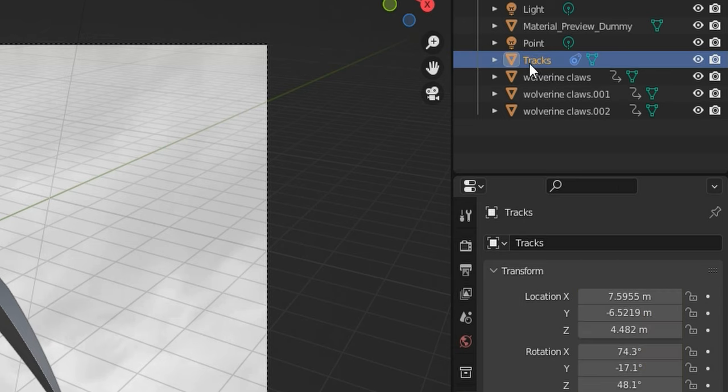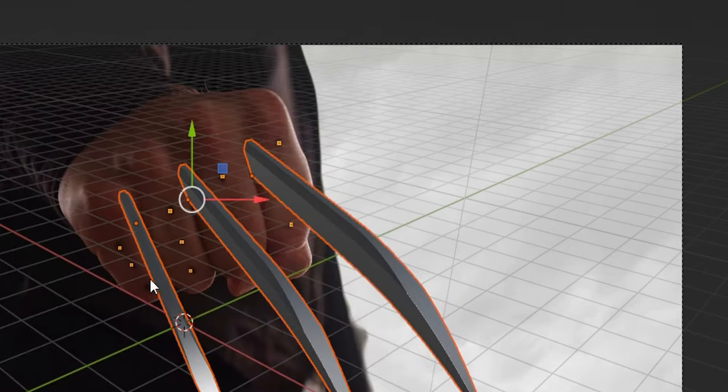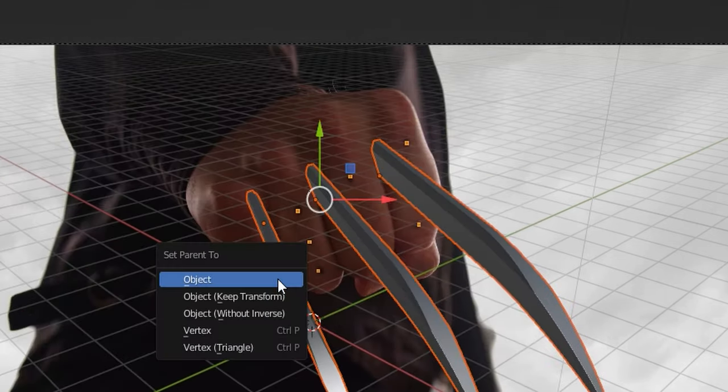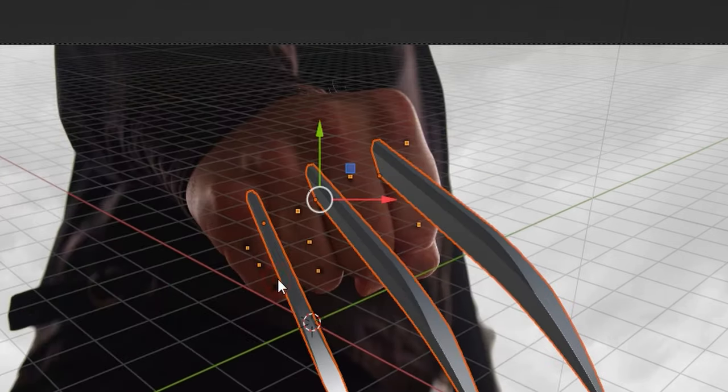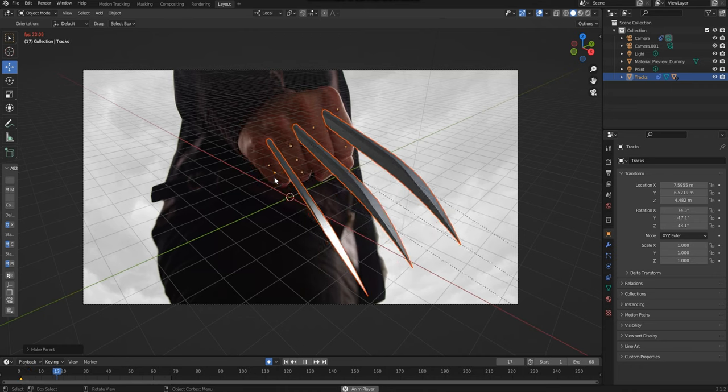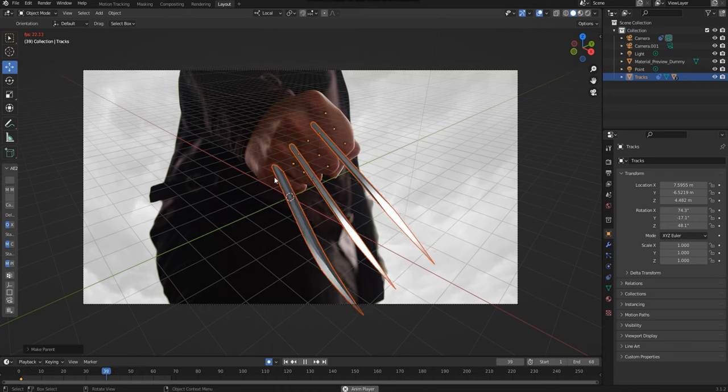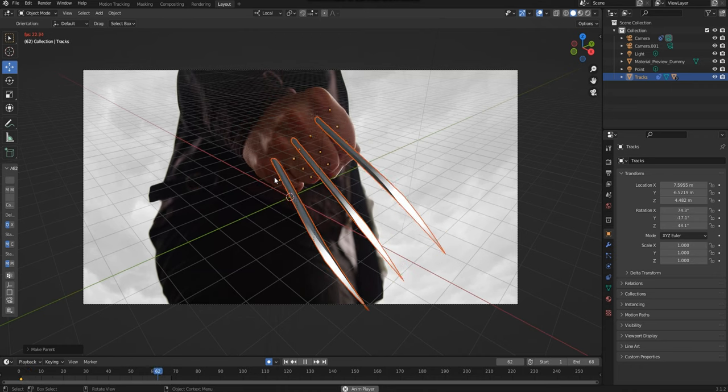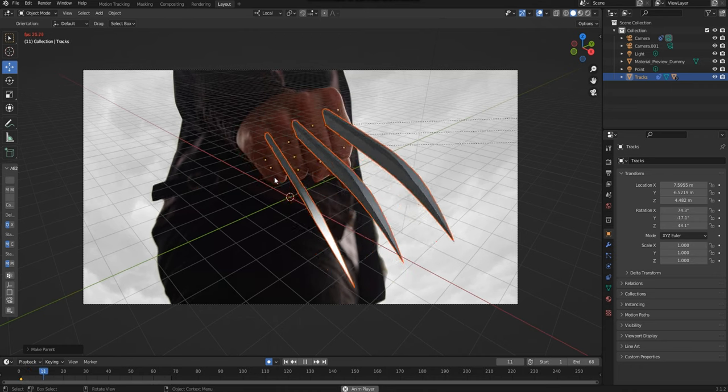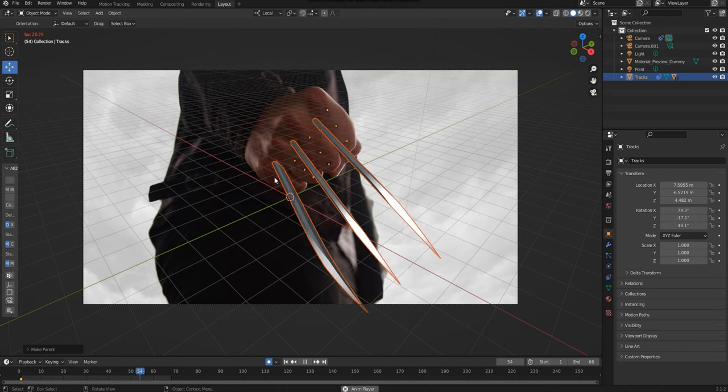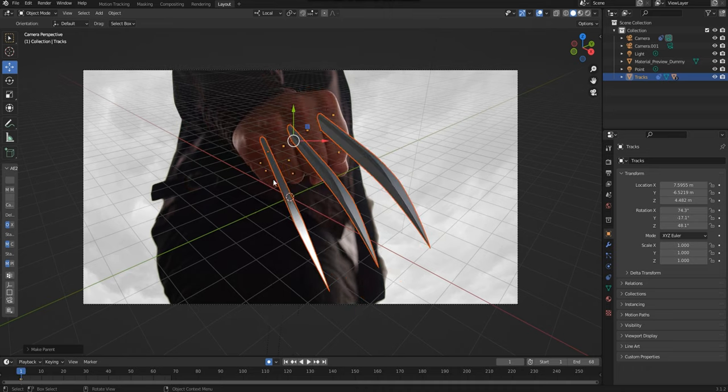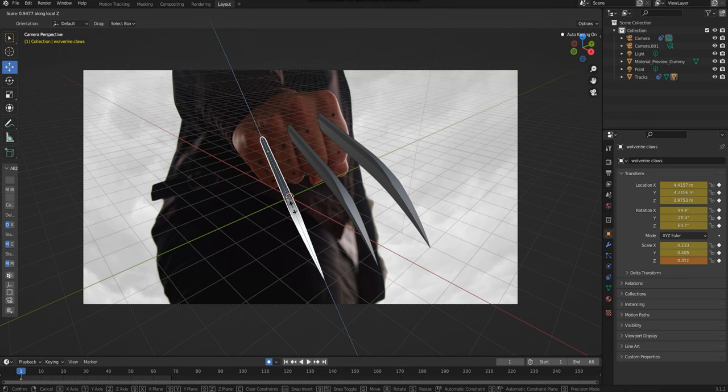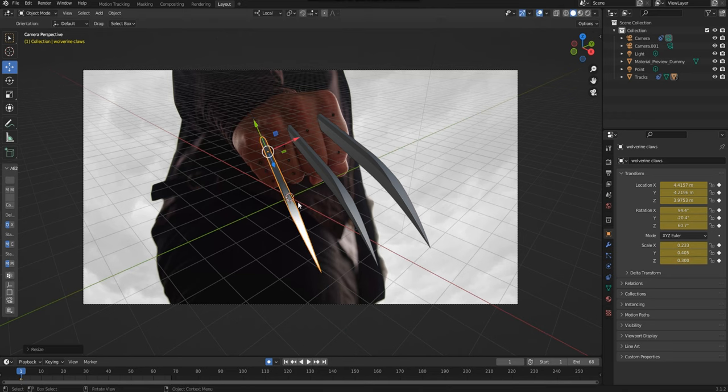We're going to repeat the parenting process but this time using all three claws. Now we have all three claws tracked to our footage. At this point we can still scale our claws if we need to. I don't want my claws to leave the frame of the footage, so just like before I just press S on my keyboard and then adjust accordingly.